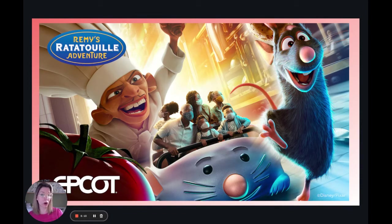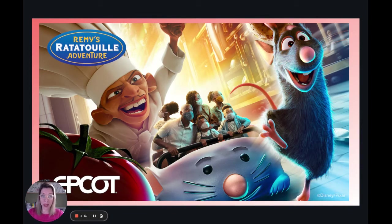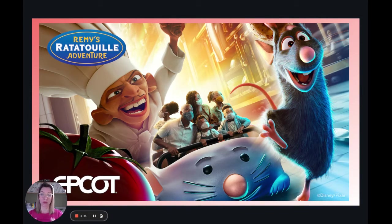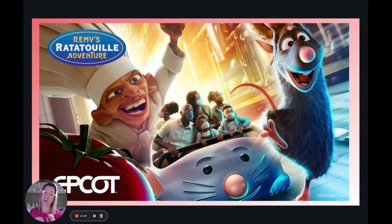Either right before the park opens or right when the park opens, maybe some off-property guests are able to book Remy's right as they get into the park, but most of those individual Lightning Lanes are gone by that time. So only on-property guests are having the opportunity to book that.